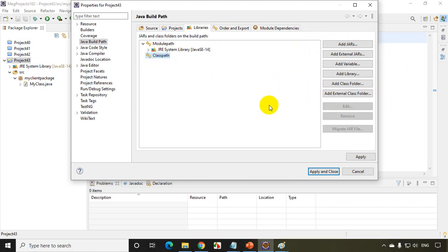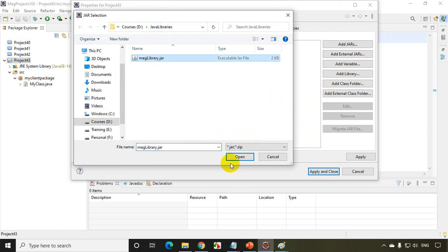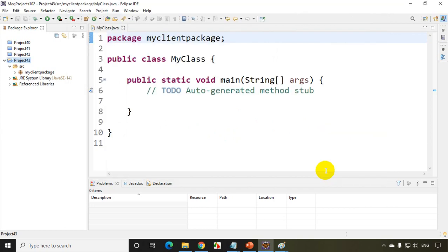Now what I have to do is I need to add external jar file. Click on this. Where is my jar file? D libraries. Select this makelibrary.jar, click Open. That will be added here. Click Apply and Close.